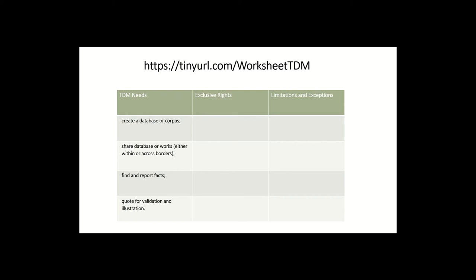This might not be a closed list. I invite you to think about other activities that you might need that might implicate copyrighted materials and add them to the worksheet. And think about whether one or all of these activities either needs to take place in a different country or needs to take place with some kind of cross-border exchange.